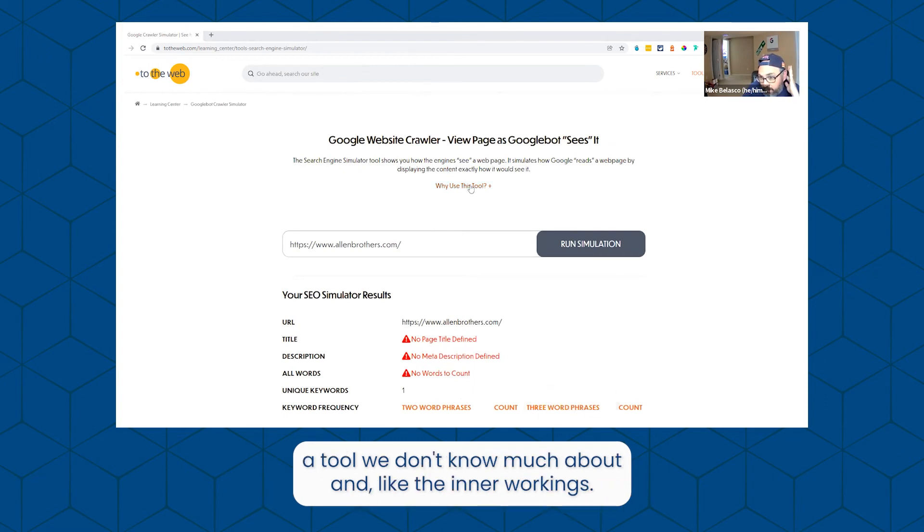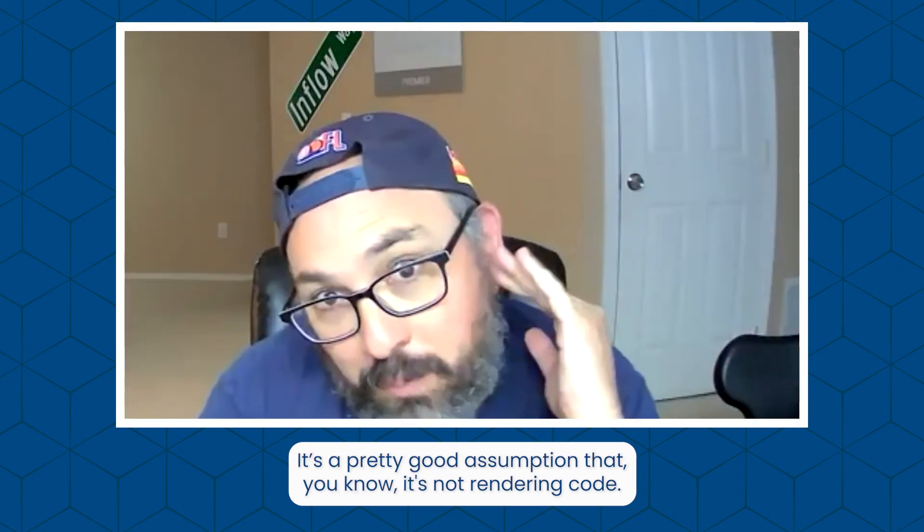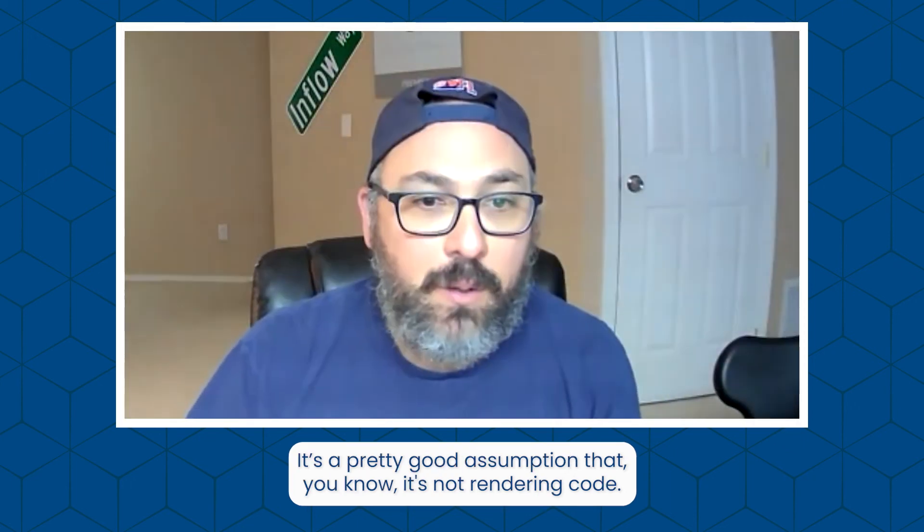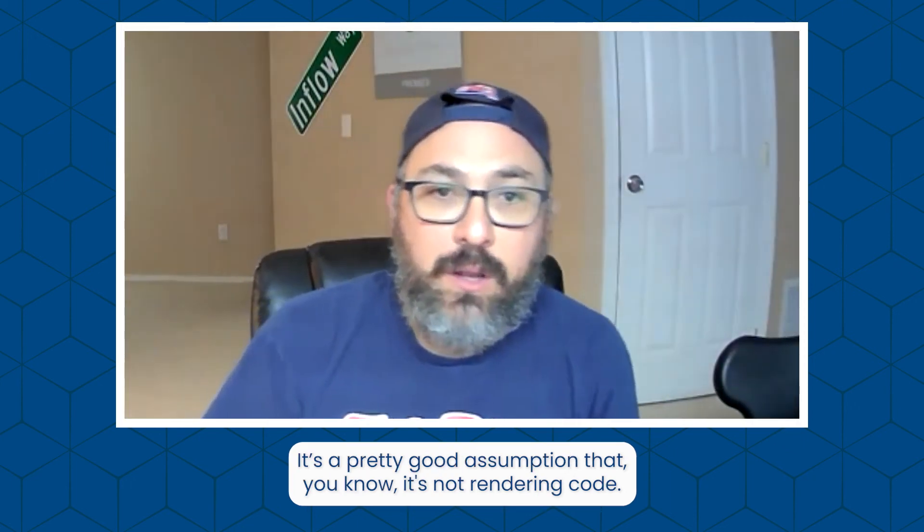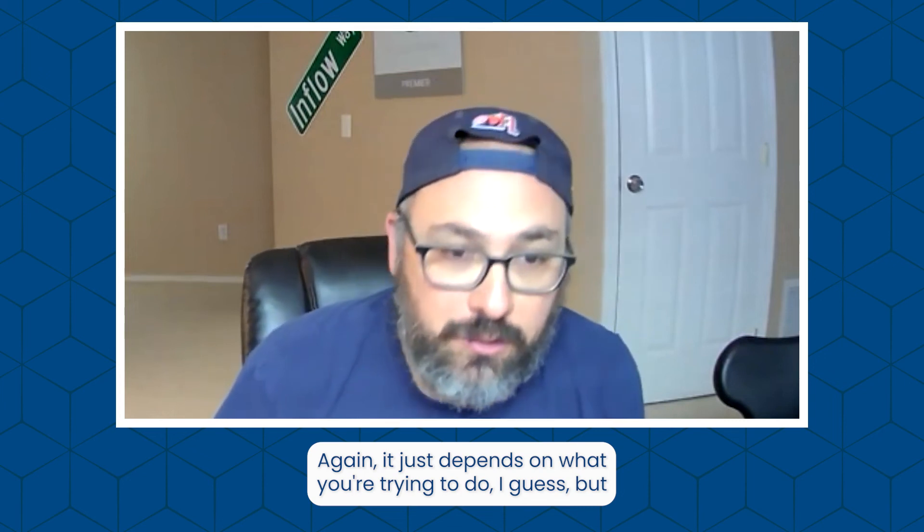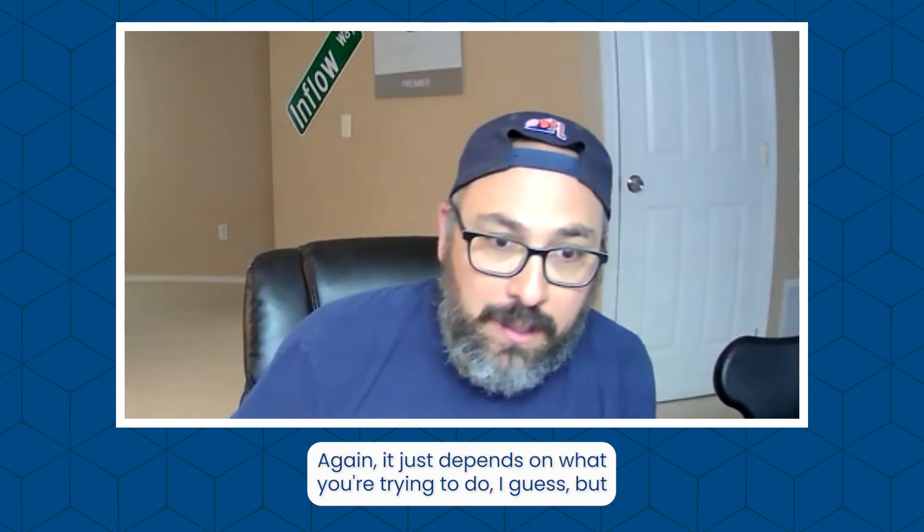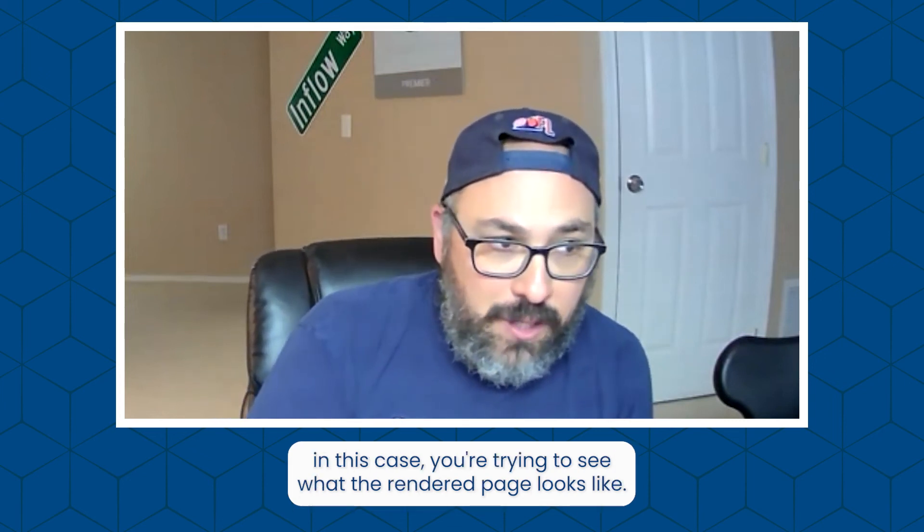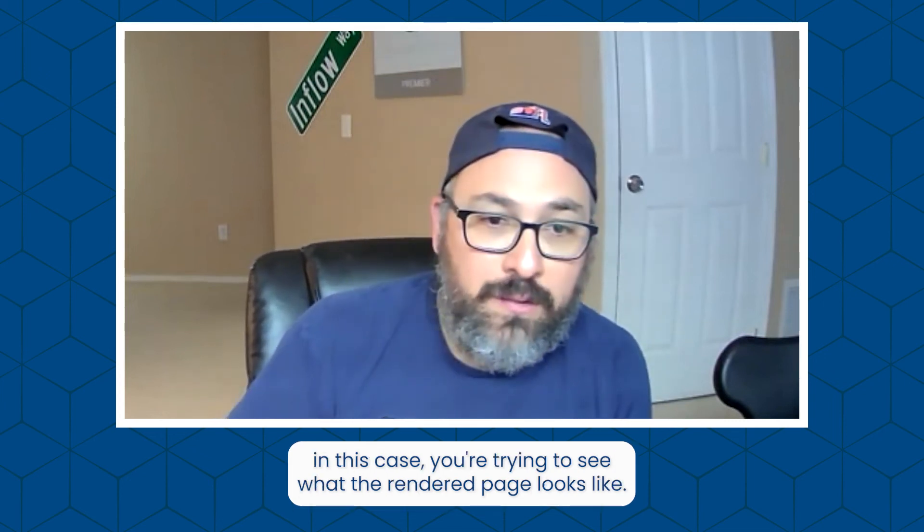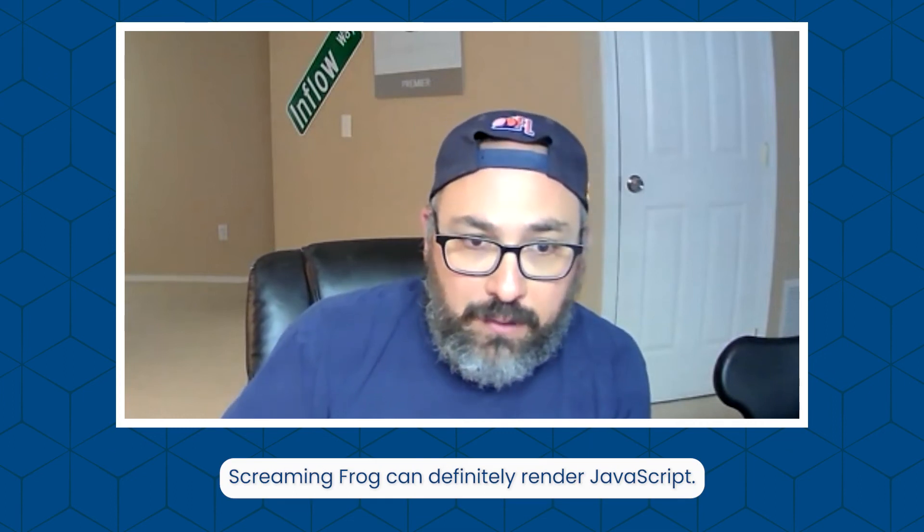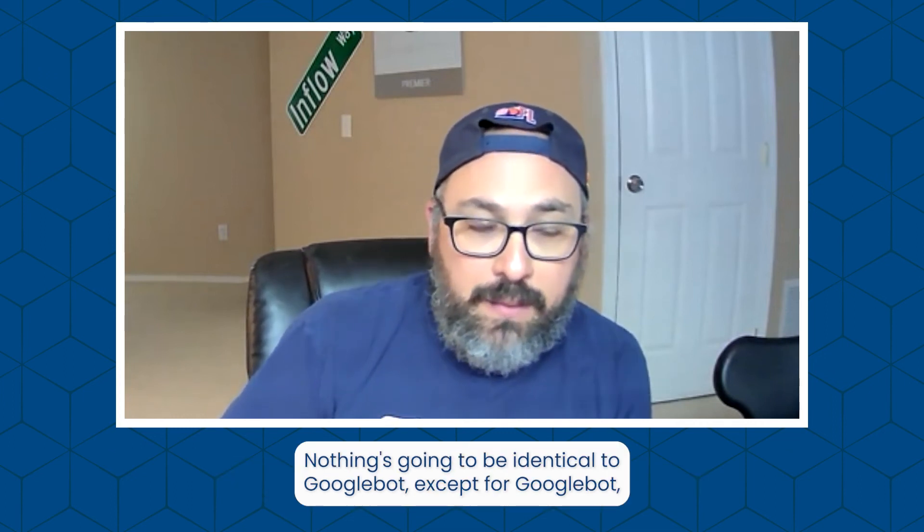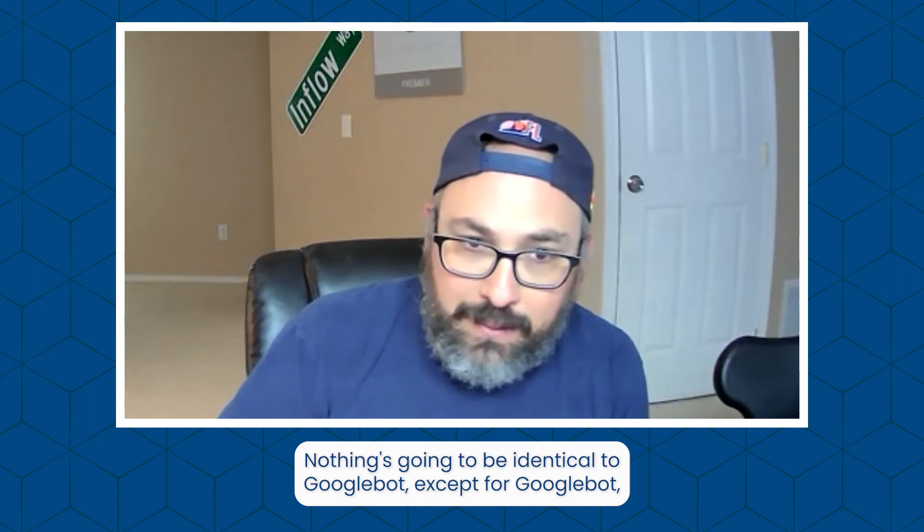It's a pretty good assumption that it's not rendering code. Again, it just depends on what you're trying to do. But in this case, if you're trying to see what the rendered page looks like, Screaming Frog can definitely render JavaScript. Nothing's going to be identical to Google Bot except for Google Bot, but I think Screaming Frog gets pretty close.